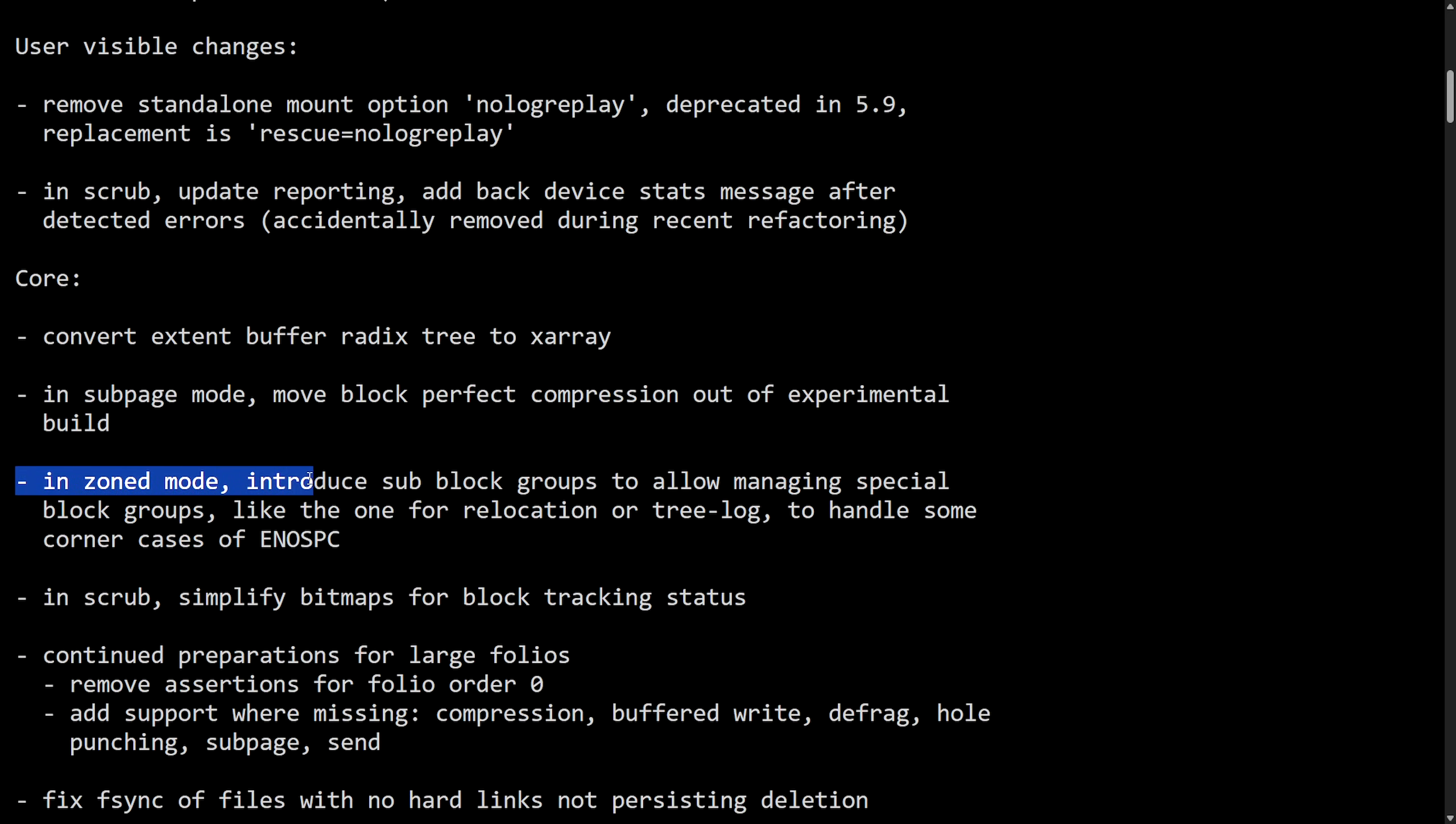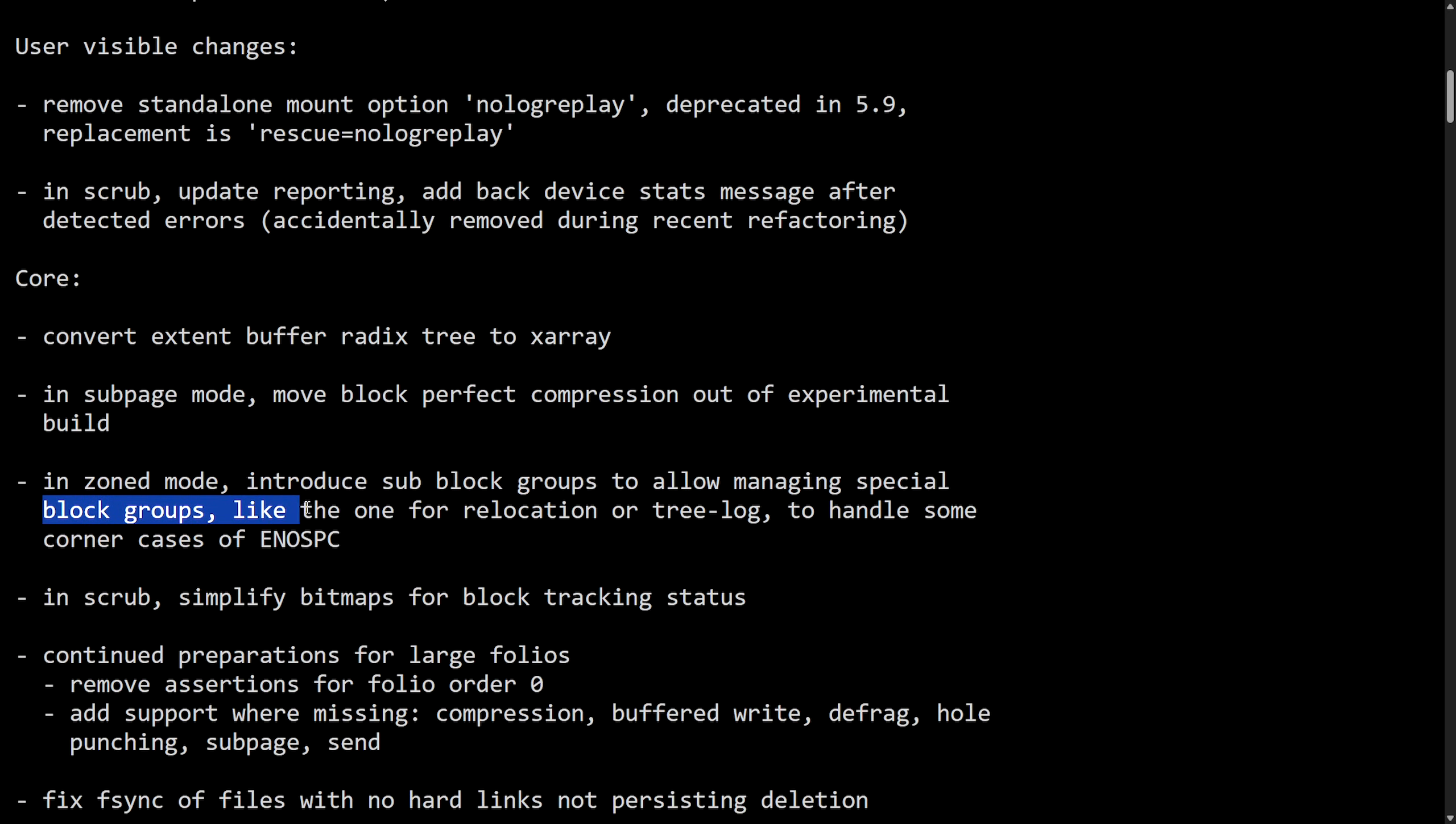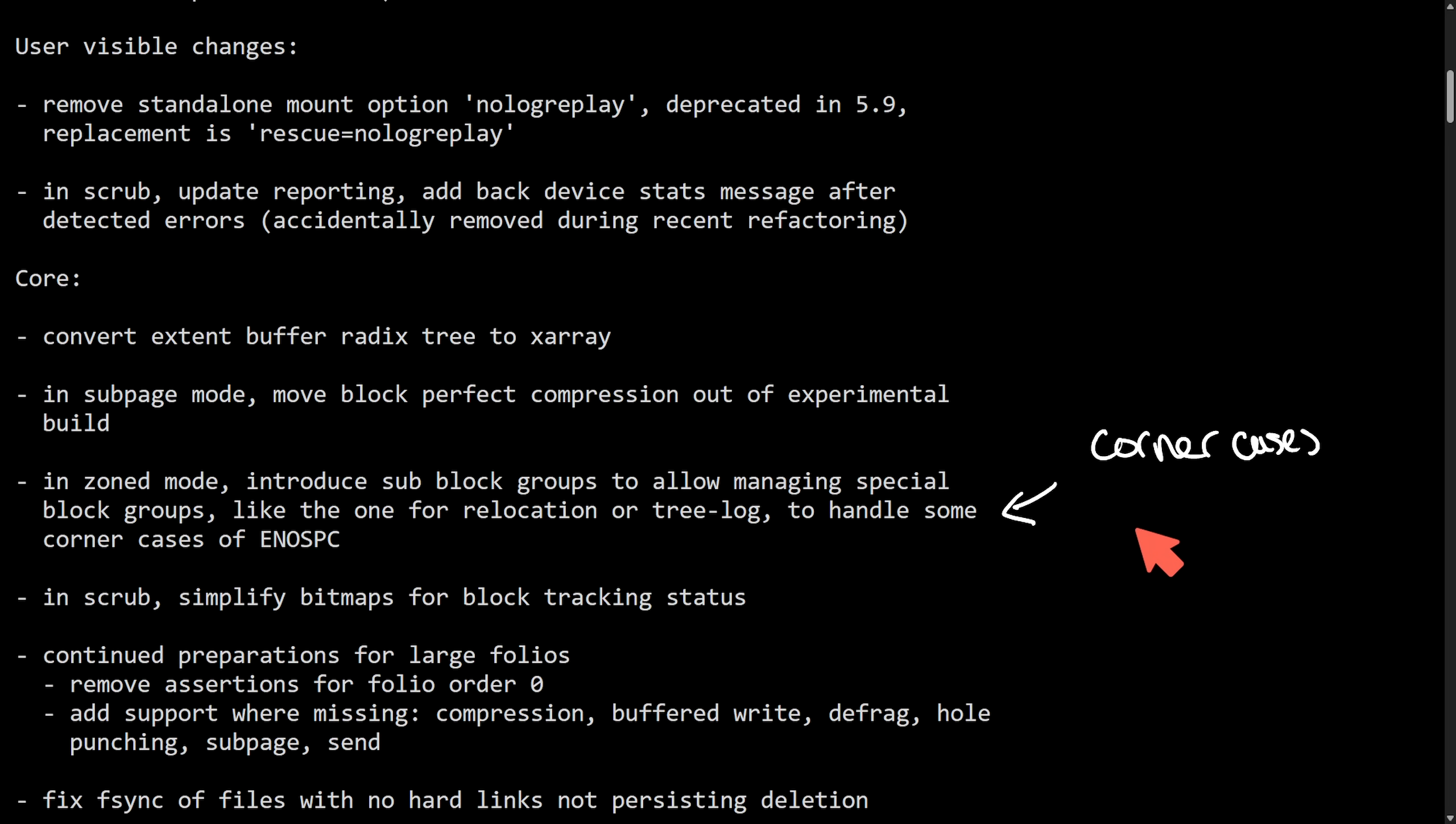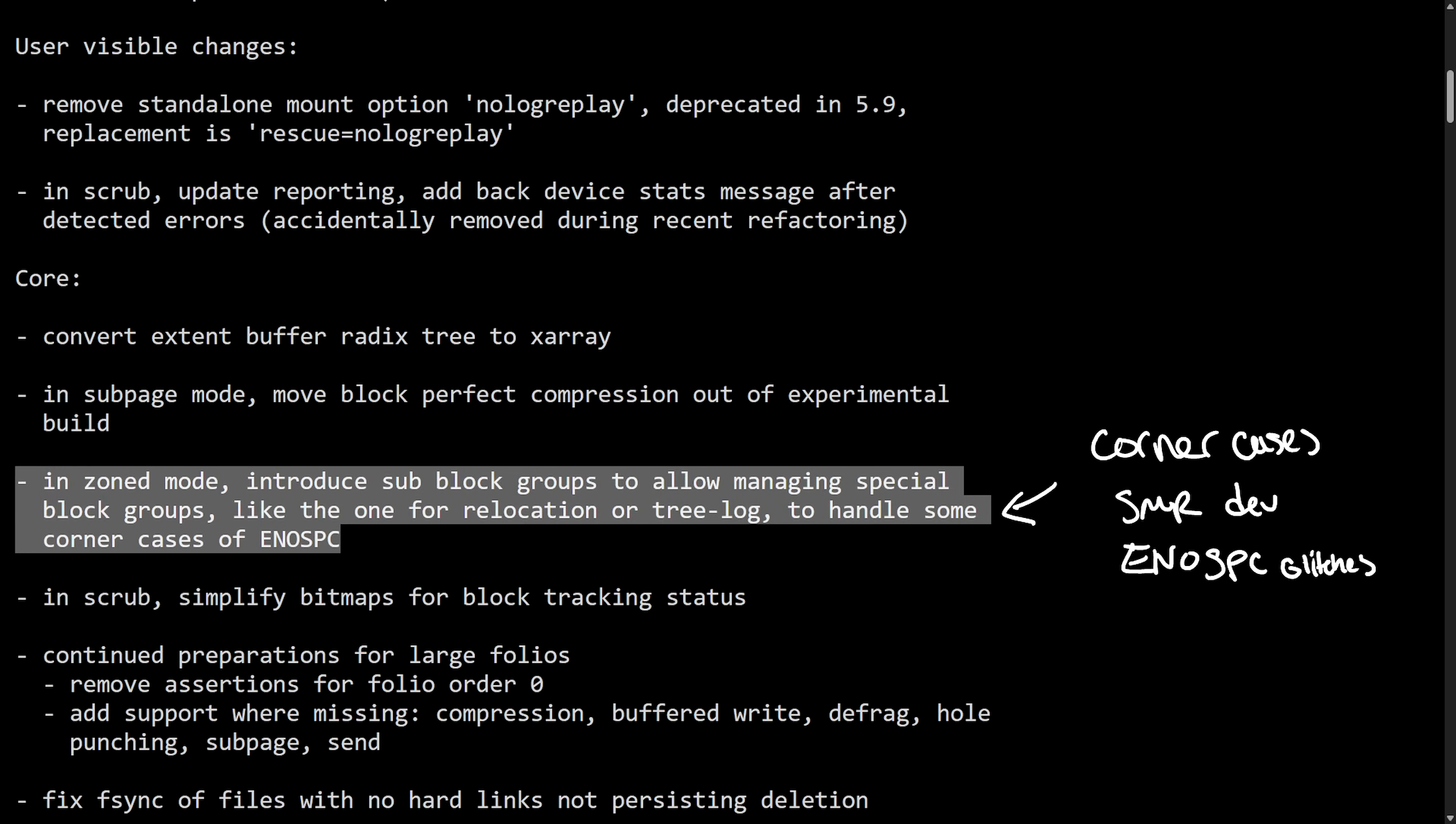Let's talk about the zoned mode. This now introduces sub-block groups to allow managing special block groups like the ones for relocation or tree log to handle some corner cases of Eno SPC. And what this means is there are new ways for relocation or the tree log to handle corner cases now for zoned devices, think SMR devices, that will prevent Eno SPC glitches. Just to break this down a little bit, zone mode is a special way of managing storage devices like SMR, which are shingled magnetic recording, or ZNS, zoned namespaces on SSDs. And all that's special is that these devices require data to be written in a specific sequential way.